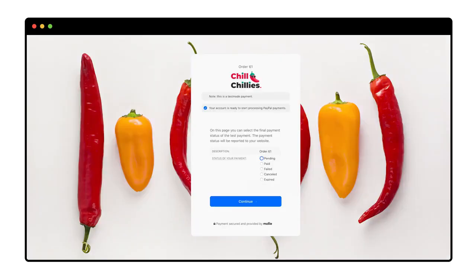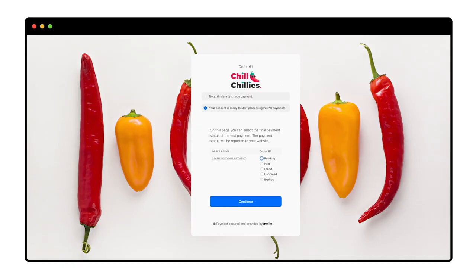Now I see an in-between screen that my customers won't see. Because I'm in test mode, Mollie gives me a chance to see how my webshop reacts to the various payment statuses and what the resulting emails look like. I want to test the happy flow, so I set the status to paid and click continue.